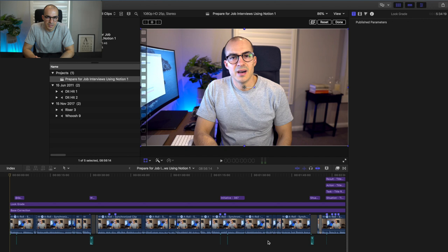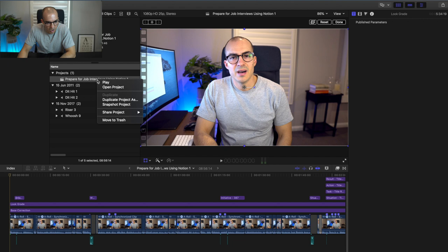If you're not interested in using Notion that's completely fine — the how-to-prepare-for-a-job-interview video will still have some stuff in there that can help you get better at job interviews. So the first thing you want to do is come up here and right-click on the project itself and click on 'Duplicate Project As'.